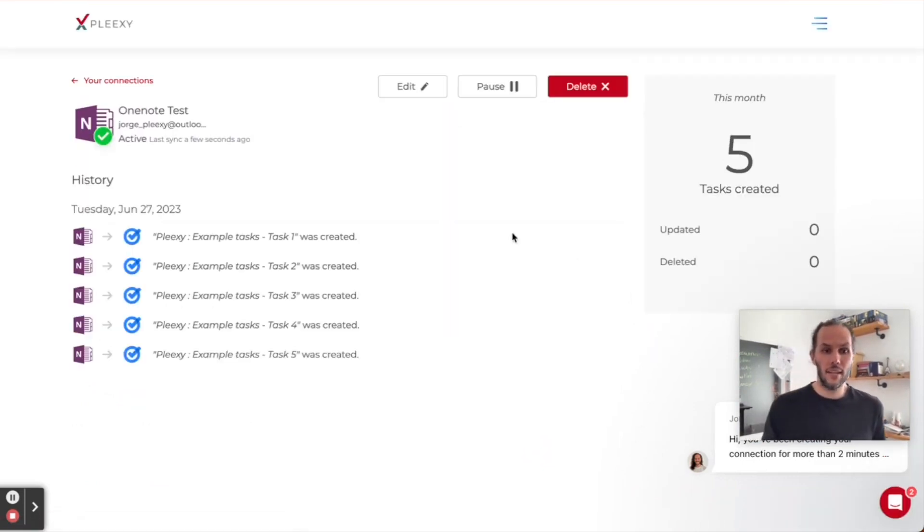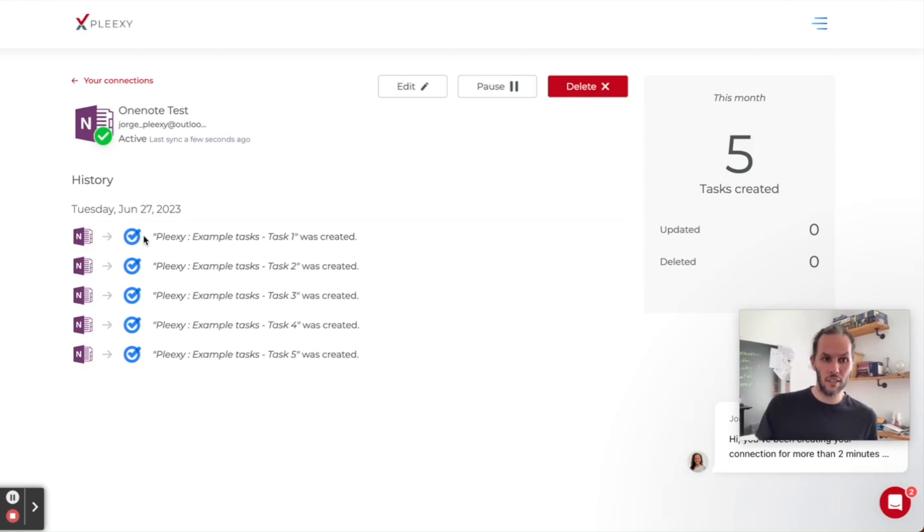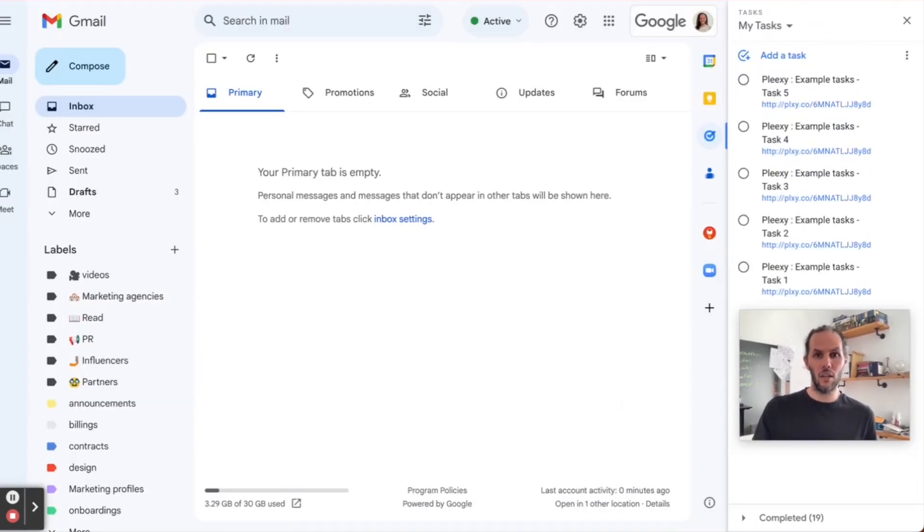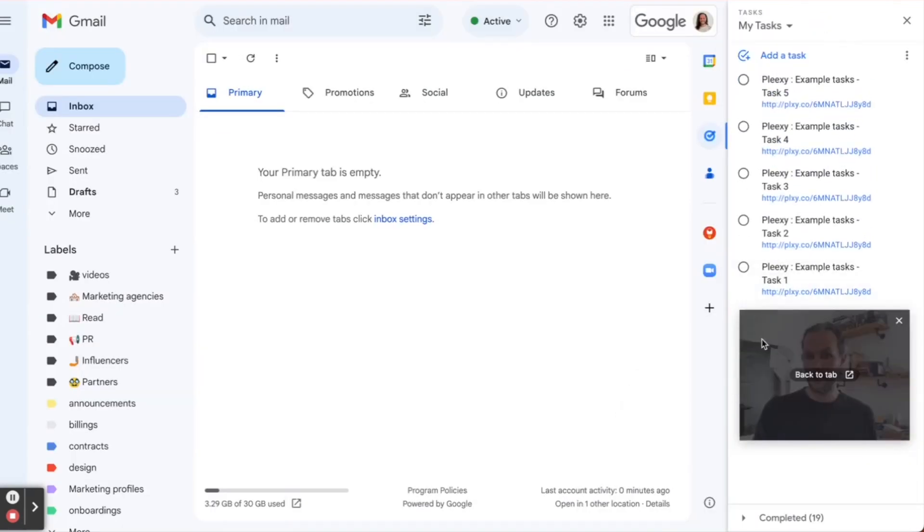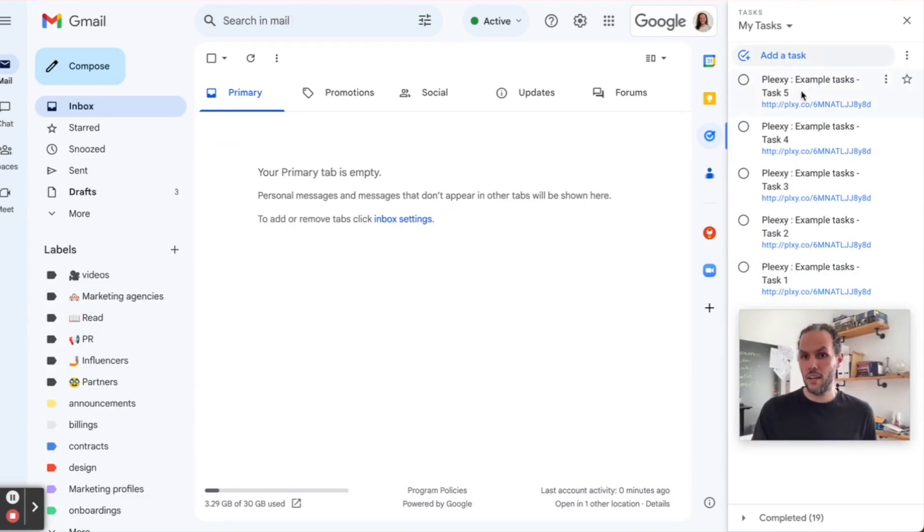As you can see here, it's telling us that the tasks were created. I'm going to come here and voila, there are the tasks.